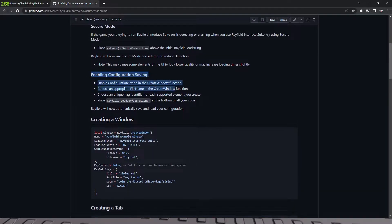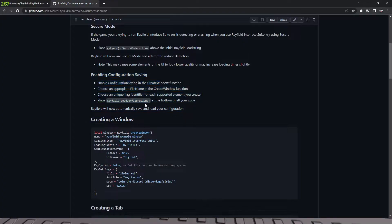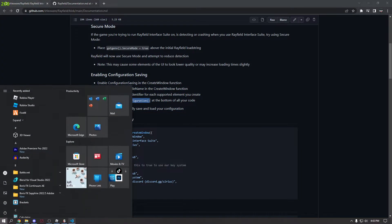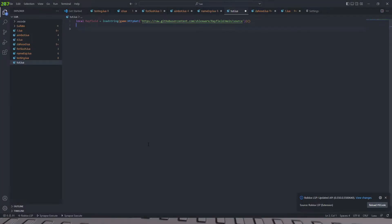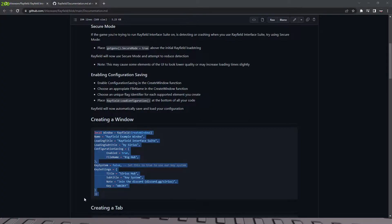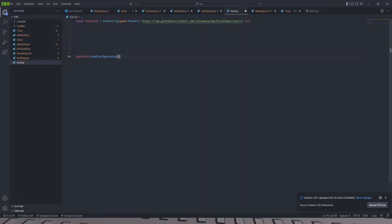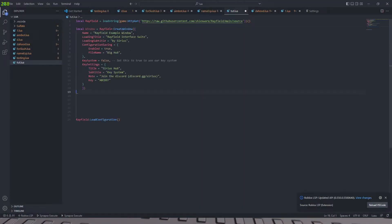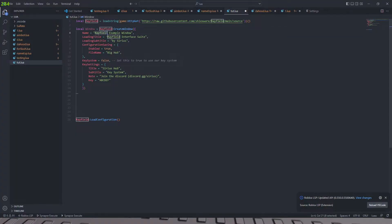Okay. Enable configuration saving. This is for if you want to have configurations, we're going to use this. So we're just going to have Rayfield load configuration and we're just going to put this at the bottom of our code right here, because we're just going to have configurations and then we're just going to copy this whole sample and we're going to create a window.